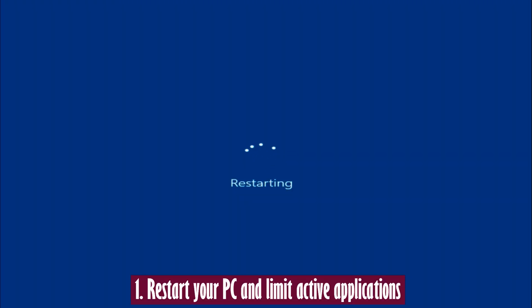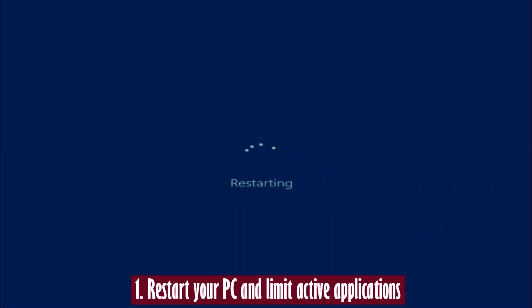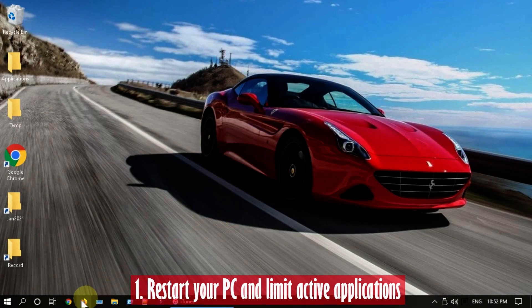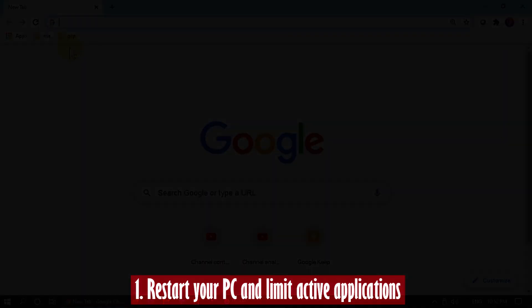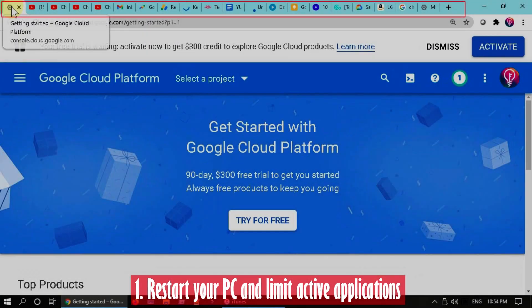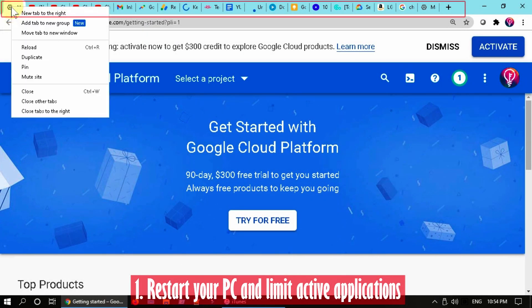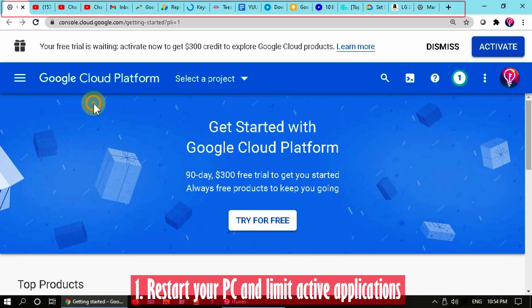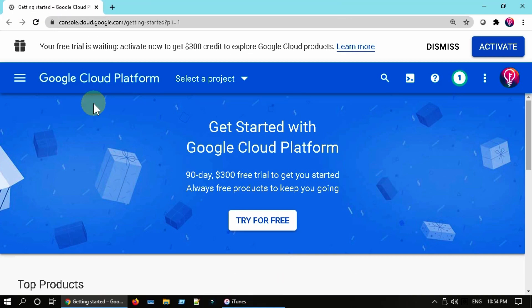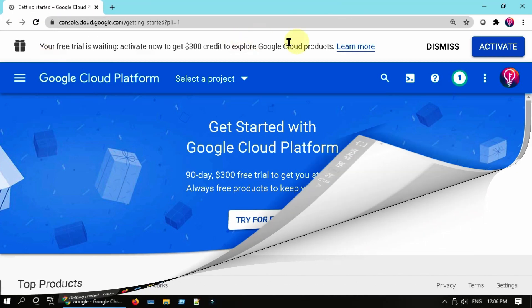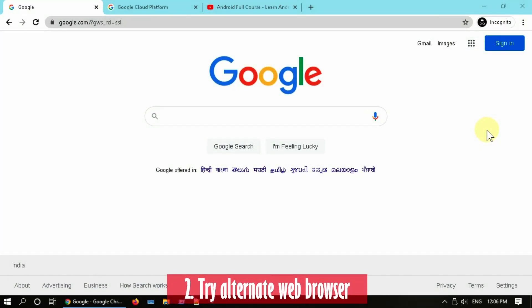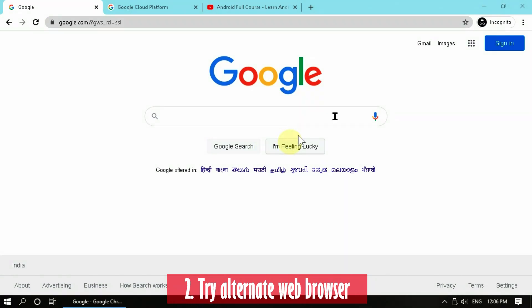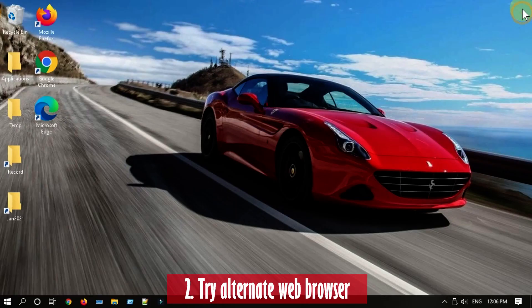Solution 1: Restart your PC and limit active applications. Once your system is on, please open only the application that you need. If you are using a web browser, please do not open too many tabs. Solution 2: Try an alternate web browser. If you face this issue while browsing, use an alternate web browser. For example, if Chrome is creating a problem, close it completely and then try Microsoft Edge.